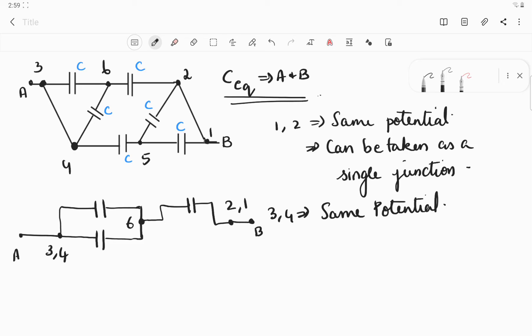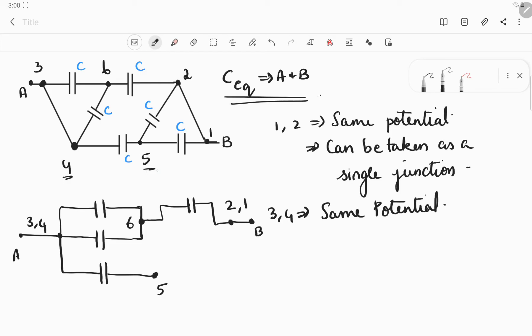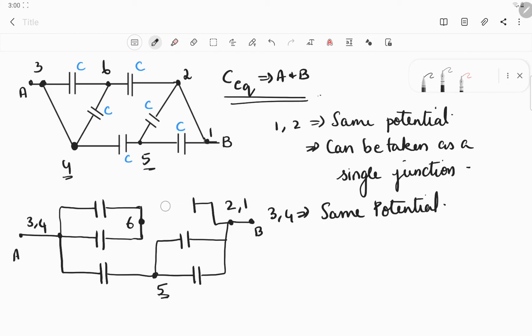From two to five — we need to define point five. From four there is one more connection going up to five, so from three-four we draw another capacitor and name that terminal as five. Then between two and five there is one more capacitor. There is also one more capacitor between one and five. So we draw one more capacitor between one and five. This completes the redrawn connection.